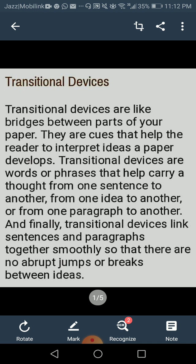The first thing is that transitional devices are like conjunctions, but there are some differences between them. For example, conjunctions join two words, phrases, or clauses together. Whereas transitions are words and phrases that indicate the relationship between two sentences or two paragraphs. Transitional devices are very important, especially when you come to high school, as your writing skills need to improve.